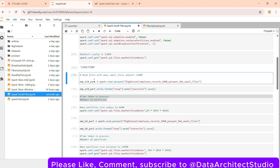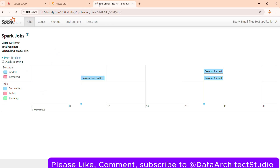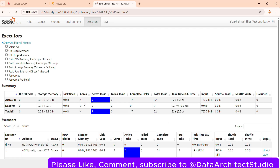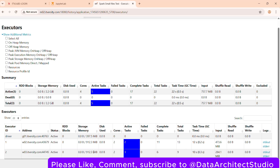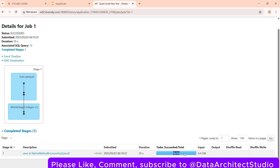Now let's read the small file dataset. I'll execute a read and then trigger an action using a write to a null/no-op format — this simulates a write action without actually writing anything. Let's explore the Spark UI. With four cores total, the job completed in 25 seconds. Looking at the SQL tab, it created 96 partitions (96 tasks), with a total input size of 4.4 GB.